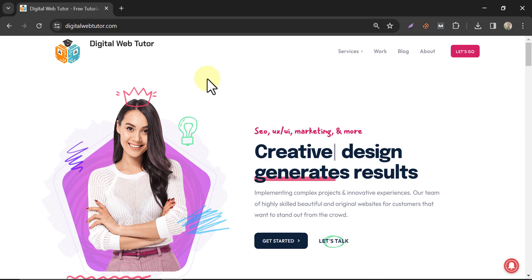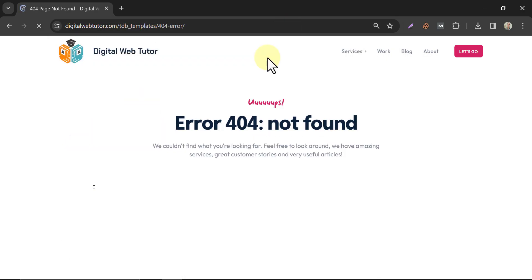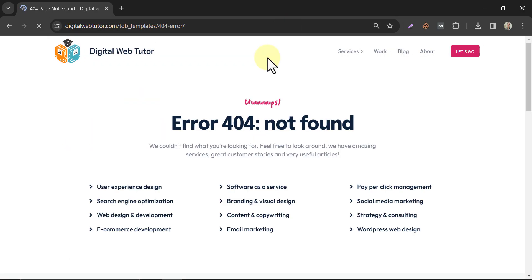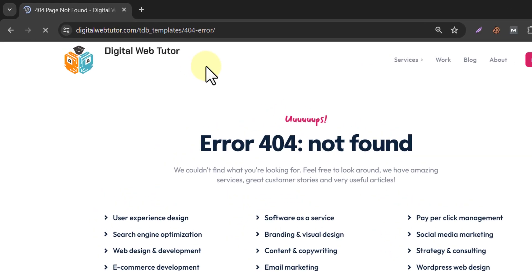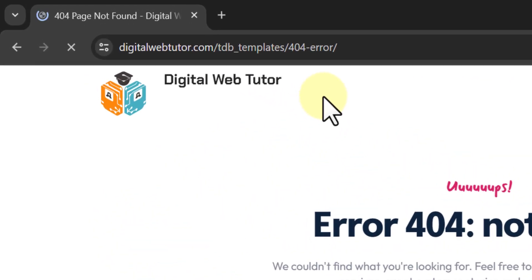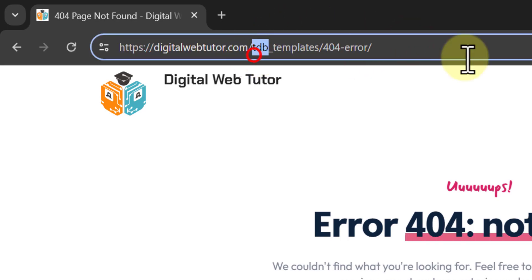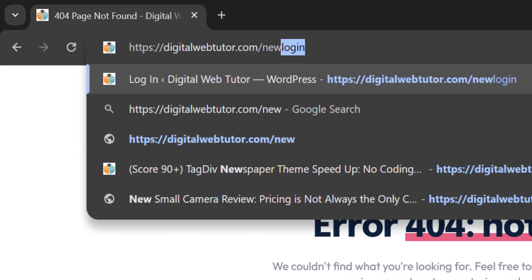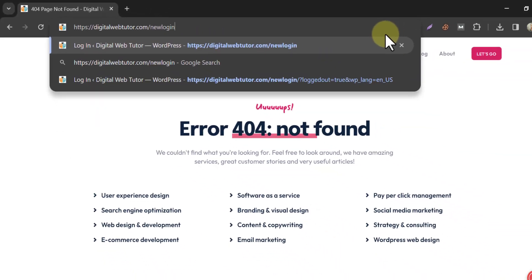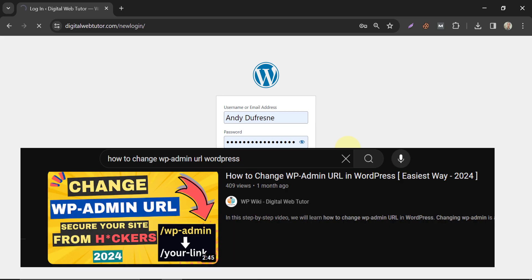Log in to our website. I had set a security feature for this website so that random people cannot access my wp-admin login page. I have to use the newly set login URL. Here it is. By the way, if you want to know how I did it, watch the video link in the description.